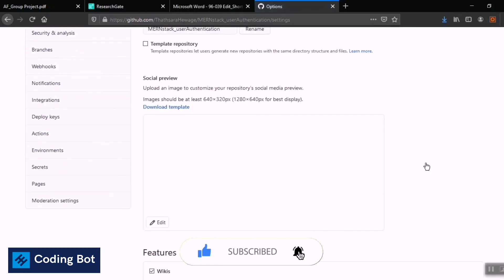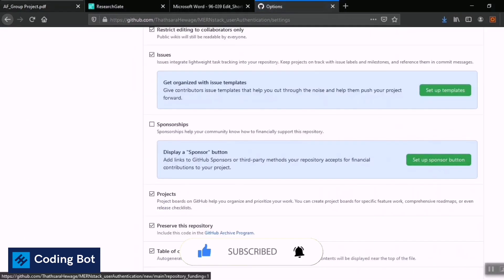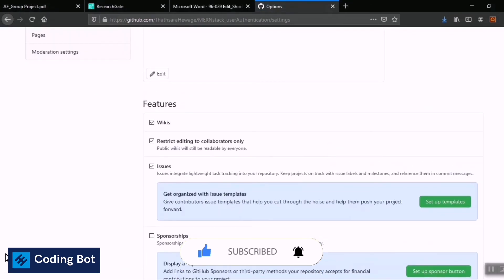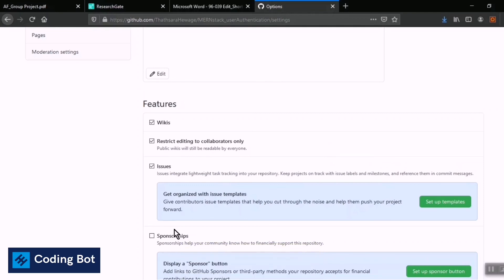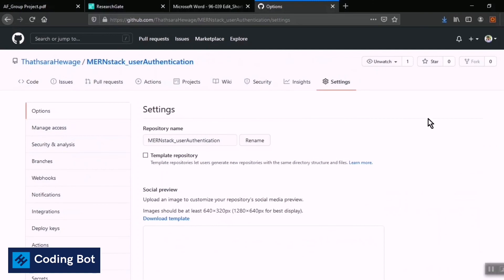This is the process you need to follow to add a collaborator to your existing or newly created GitHub repository. I hope this video was helpful. Make sure to subscribe, hit the like button, and turn on the bell icon to get more updates. Thank you for joining — see you next time.